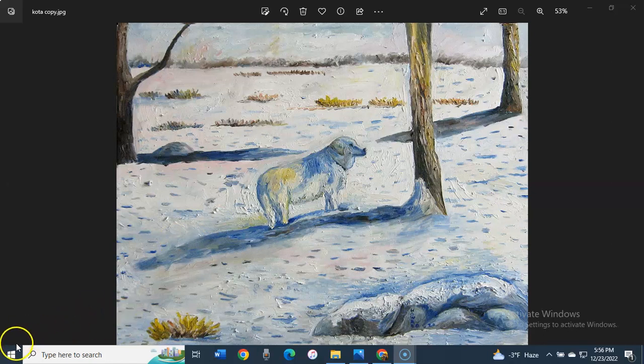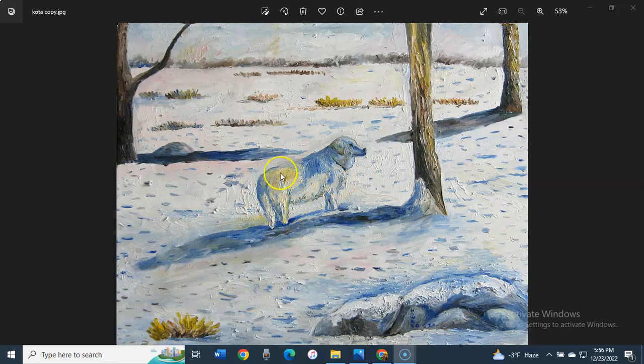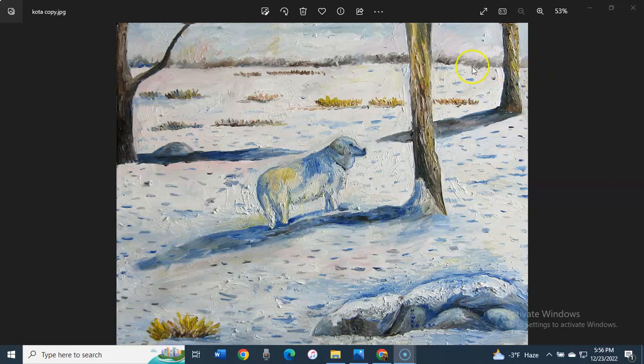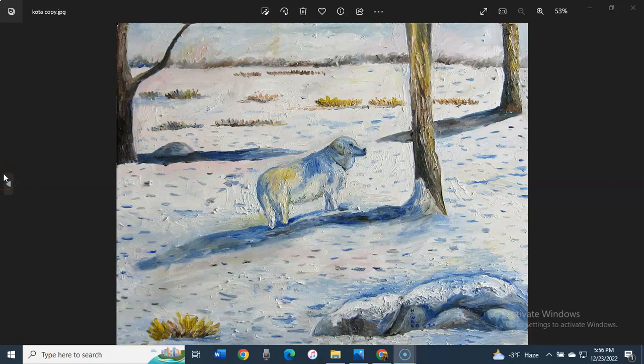She looks kind of like a yellow lab, too, but she has much more fur on her than a yellow lab does. I did this painting of her based on a photo I took when I was in the state of South Dakota visiting family.